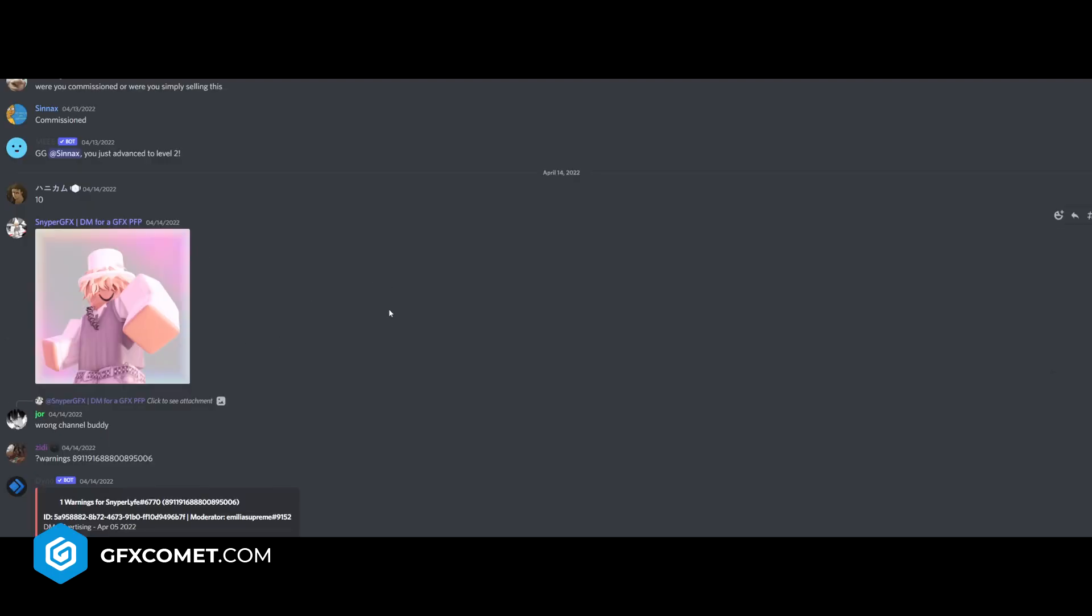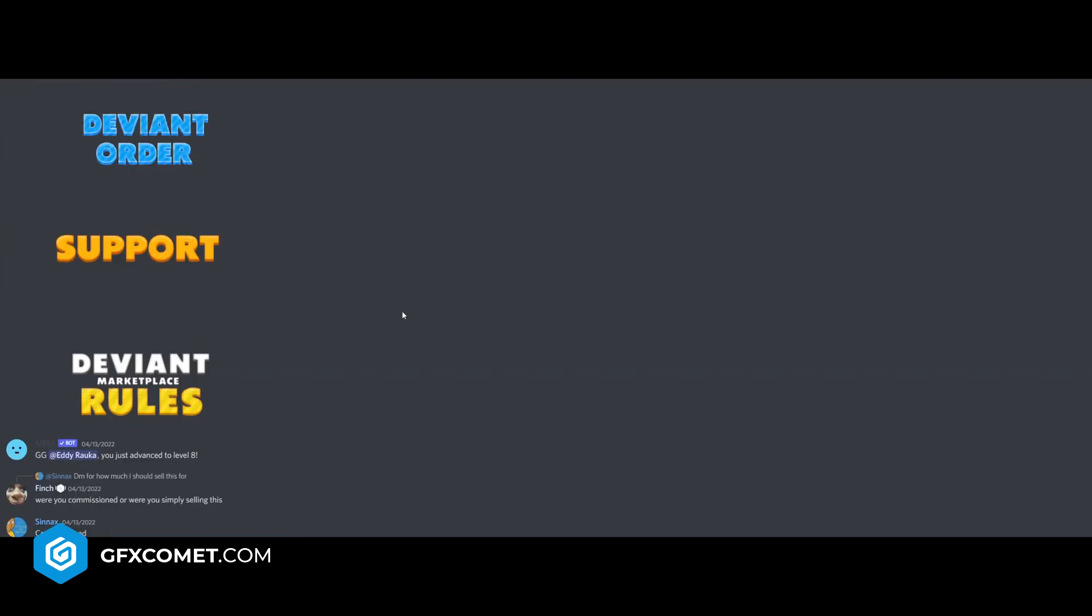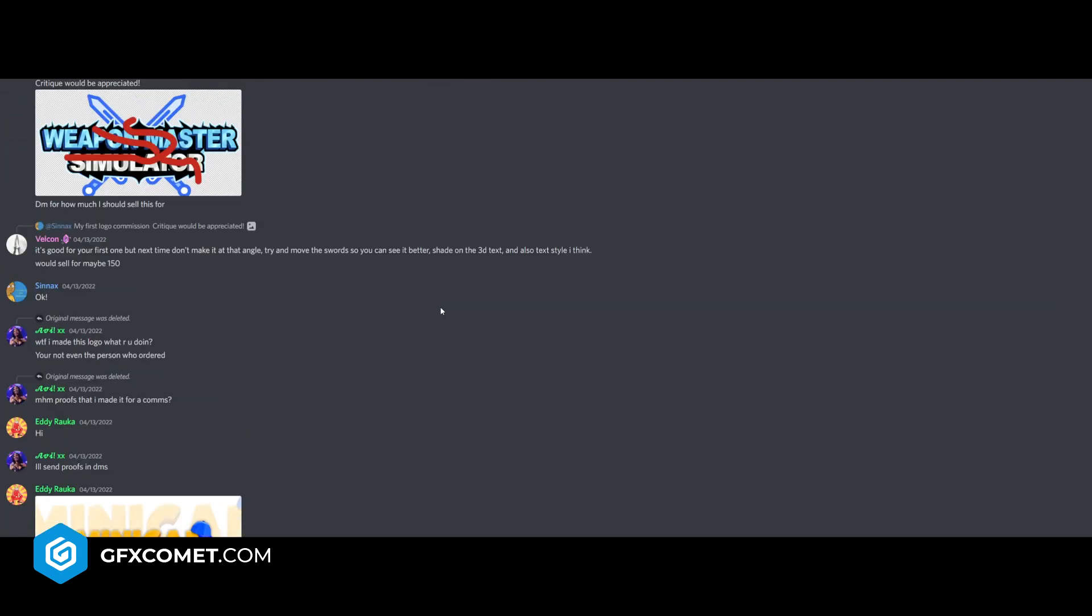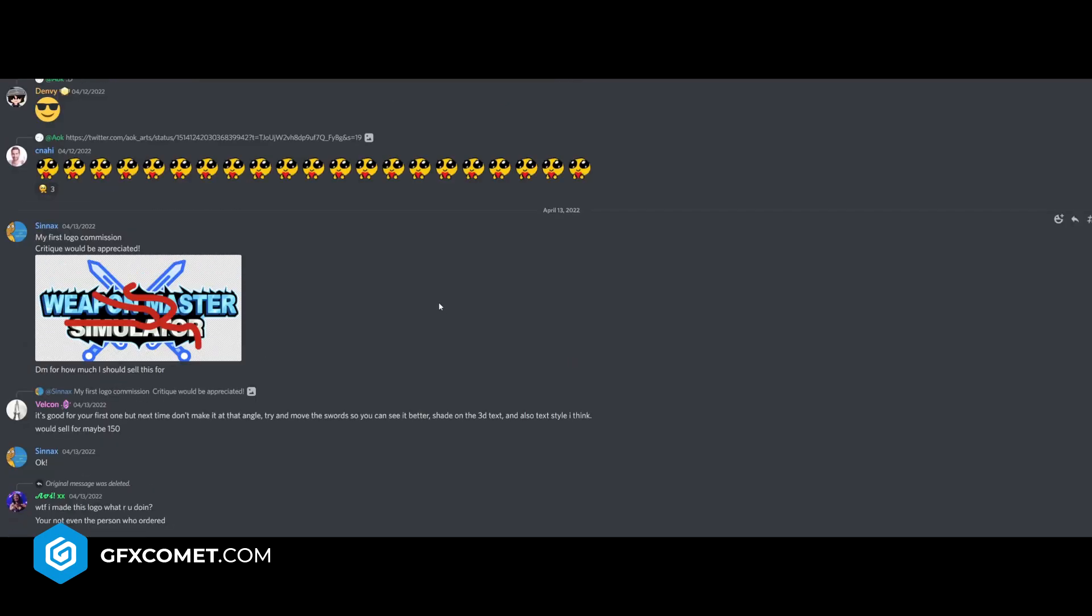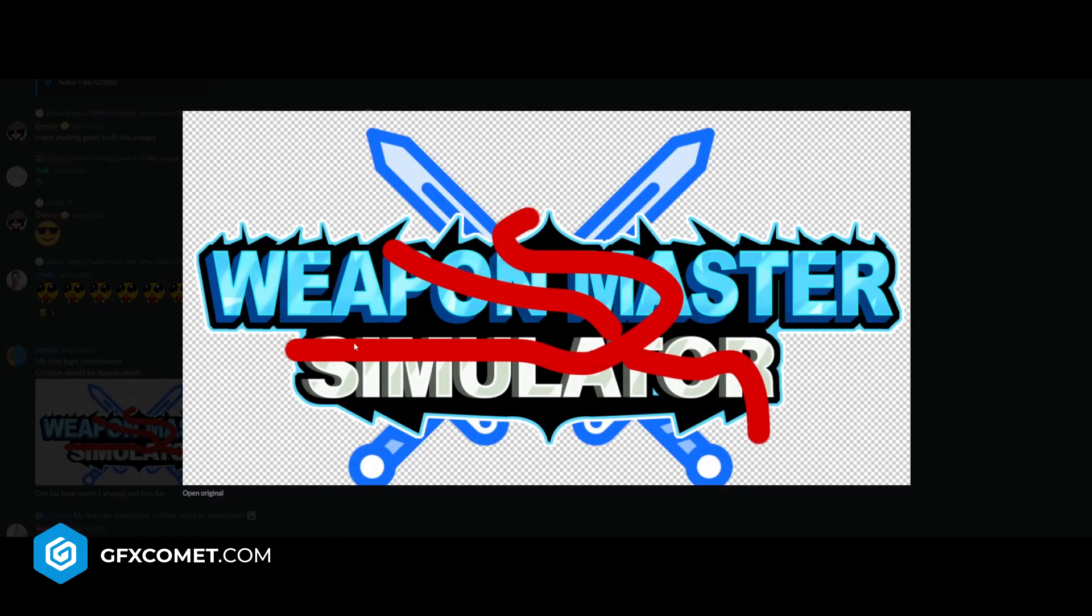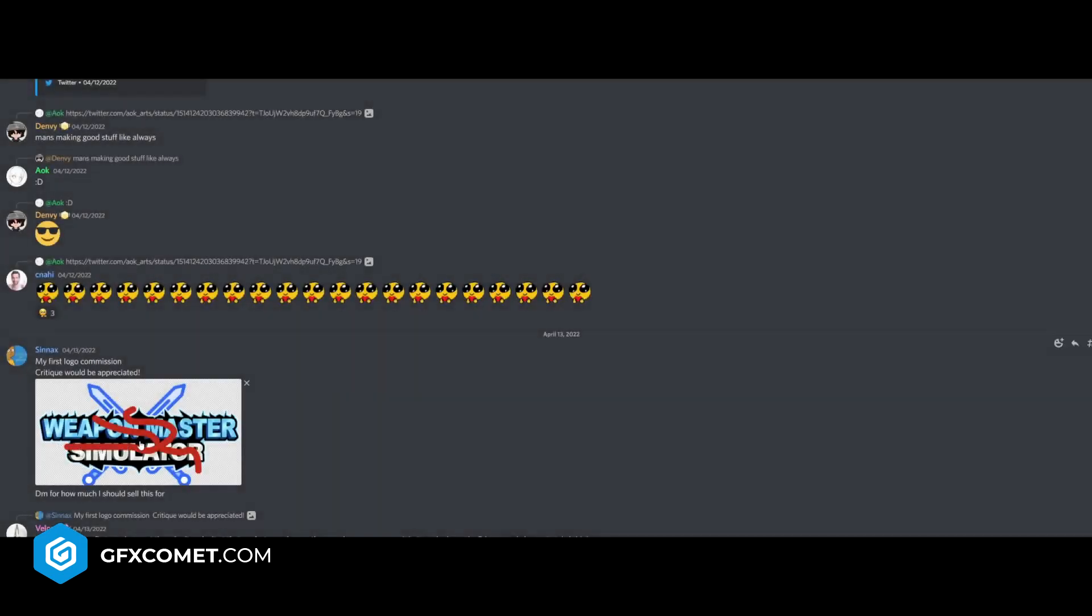This is not a logo, but it's nice. Minicap studio. Weapon master sim, my first logo commission. Your watermark kind of blocks out half of the logo, but it's not bad. I like it.